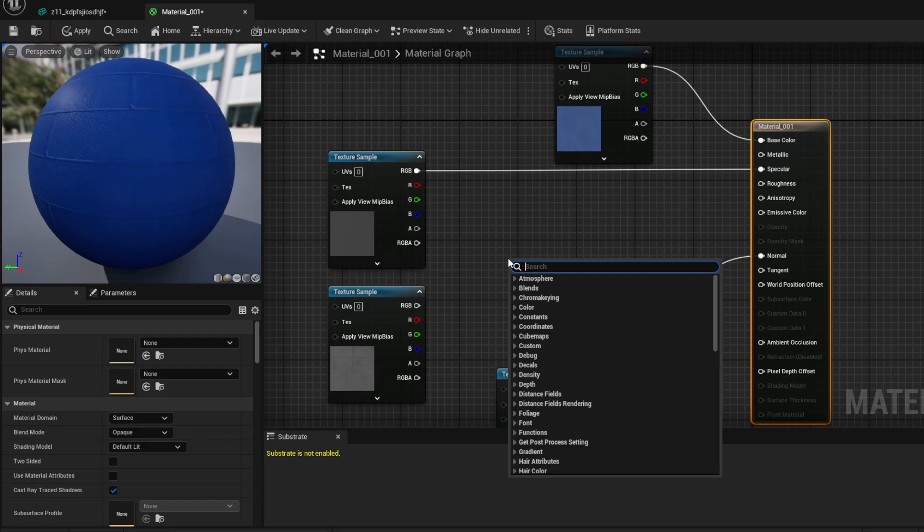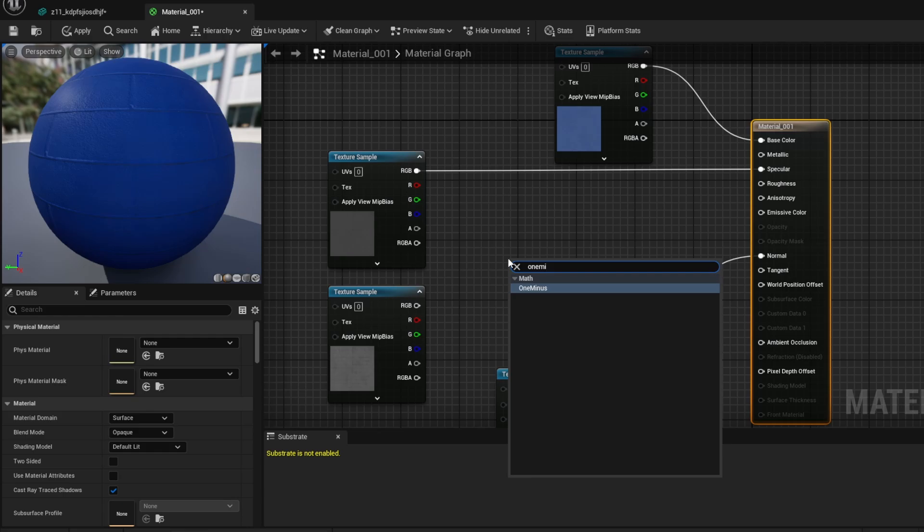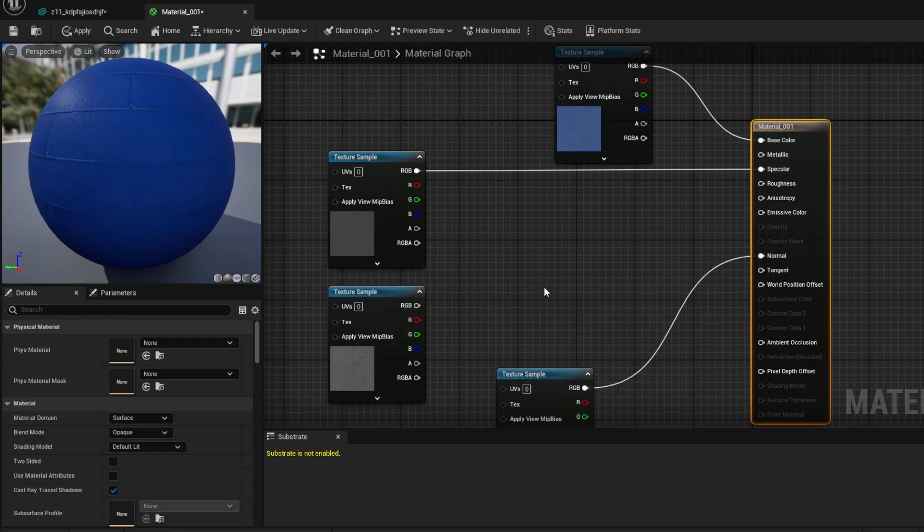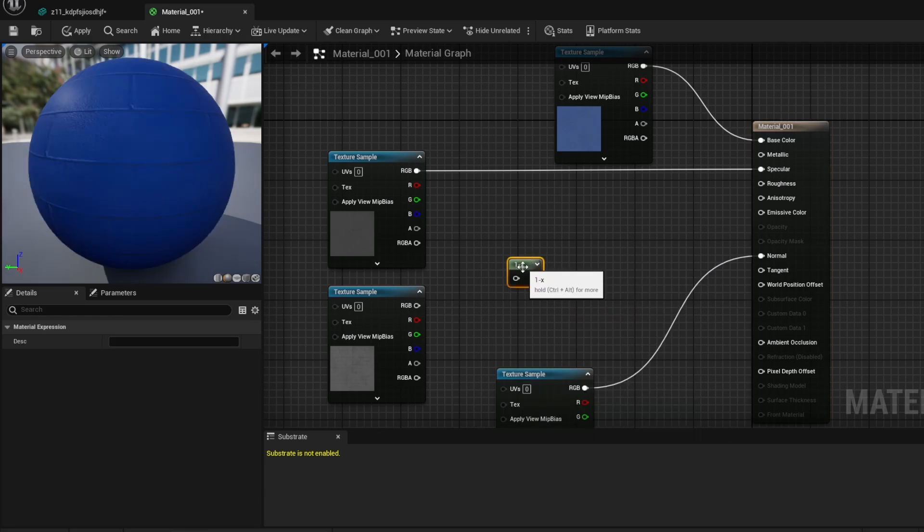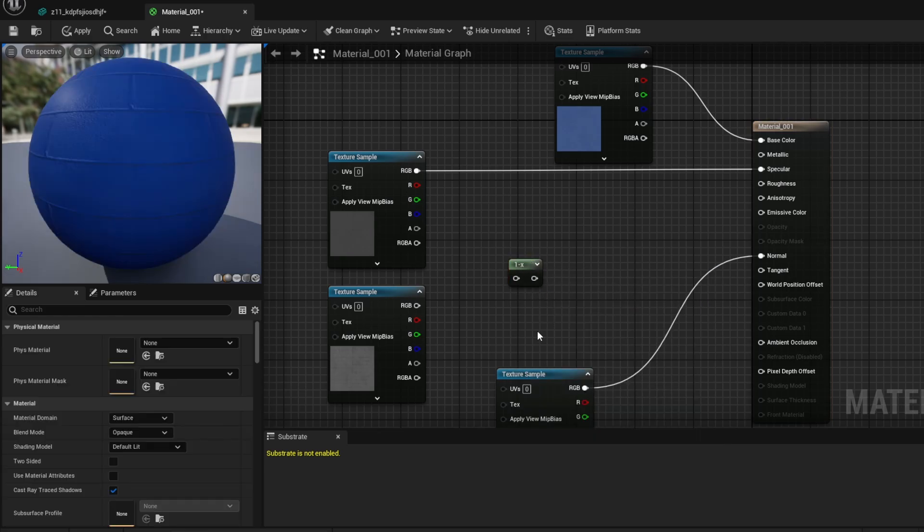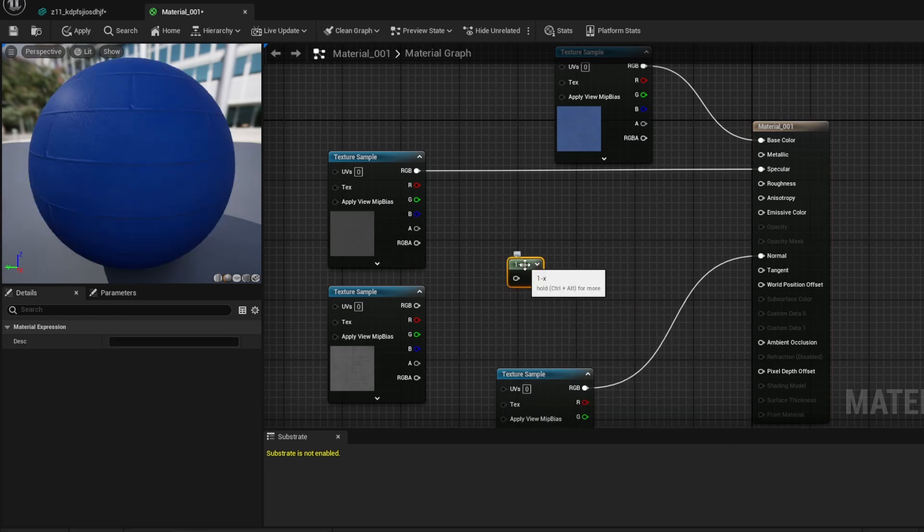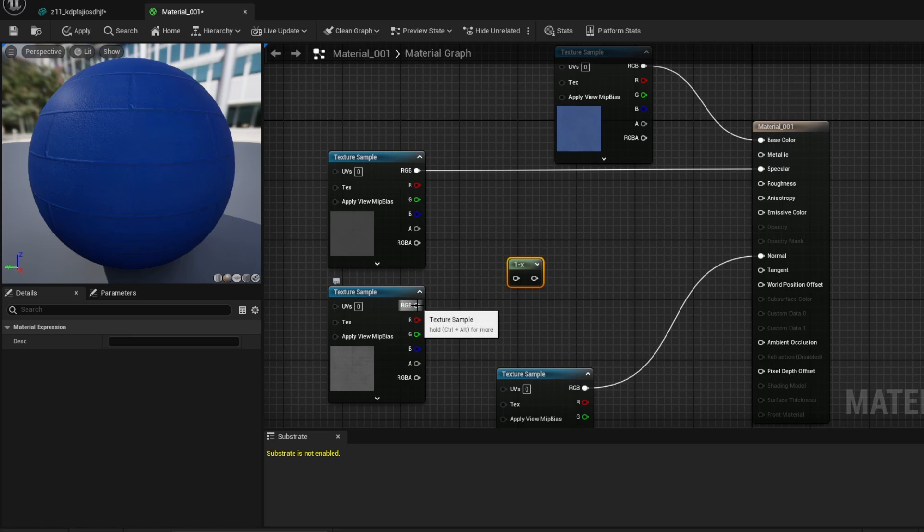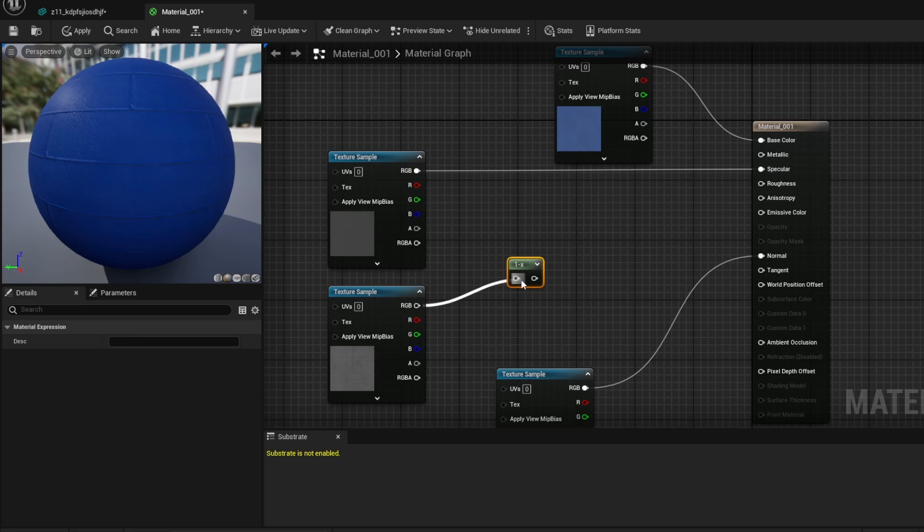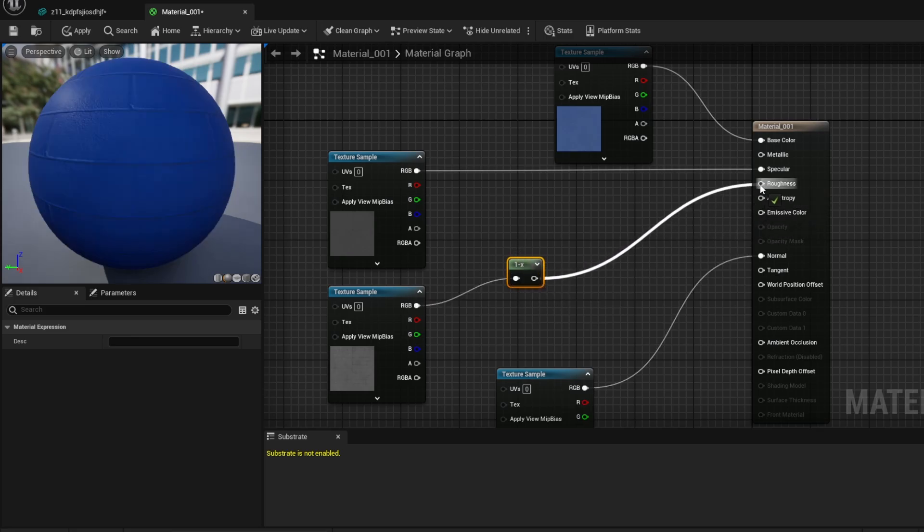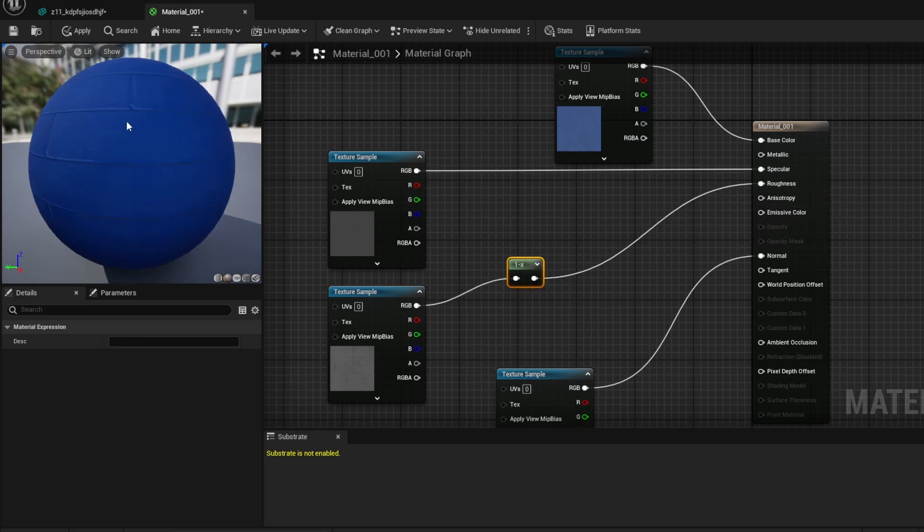Which is something I don't see a lot of people talking about online, or at least in tutorials. Now, this in Unreal Engine just takes the first value and then subtracts it. Basically, it inverts the values. So, if it's white, it'll turn it to black. So, let's plug it into the input of the 1 minus and then plug the output into the roughness. And as you can see over here, it imported properly.